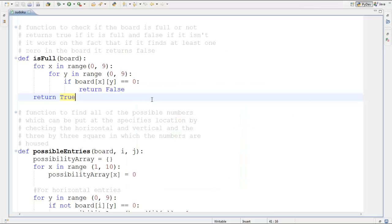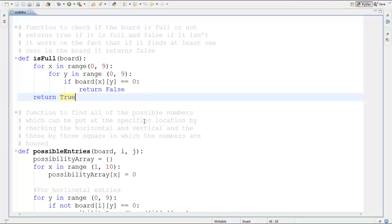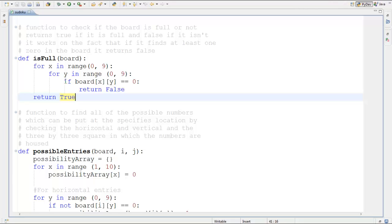It goes through each field one after the other, and if it finds any vacant spaces it returns false. If every field is filled with a number one through nine, it returns true. In the code, this is the is_full function. It goes for x in range zero to nine — the for loop goes from zero to eight — and similarly for y in range zero to nine. If board[x][y] is equal to zero, meaning there's a space, it returns false.